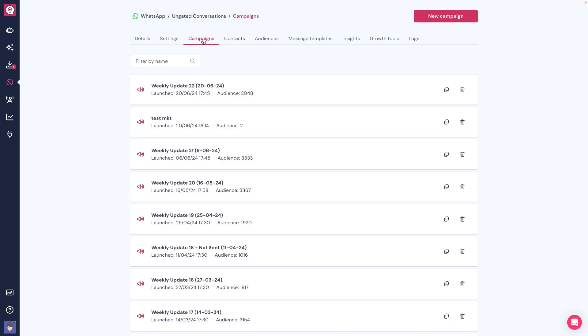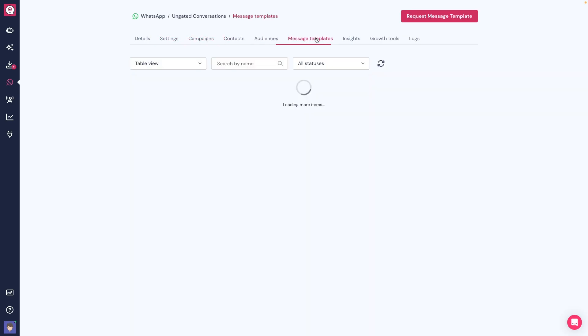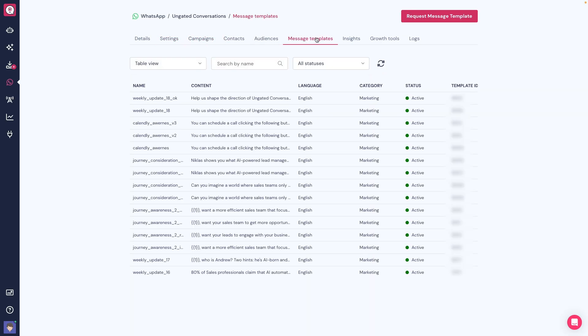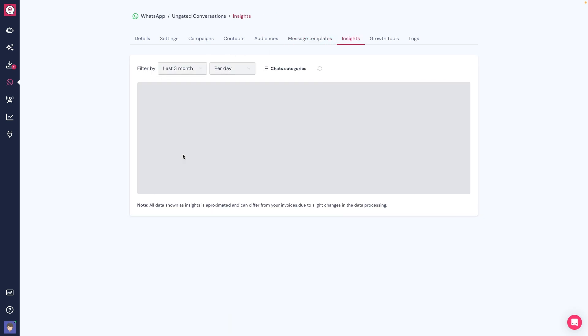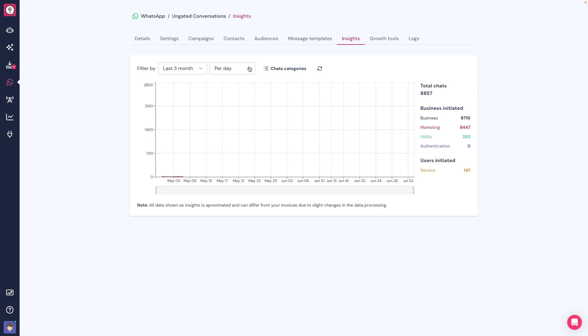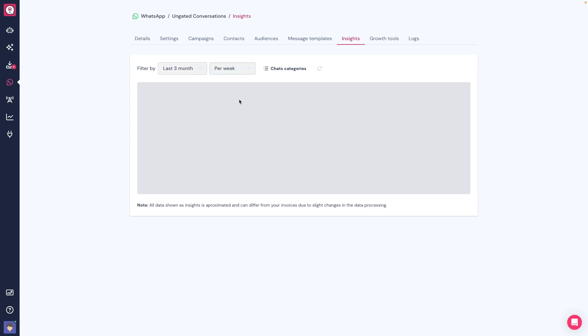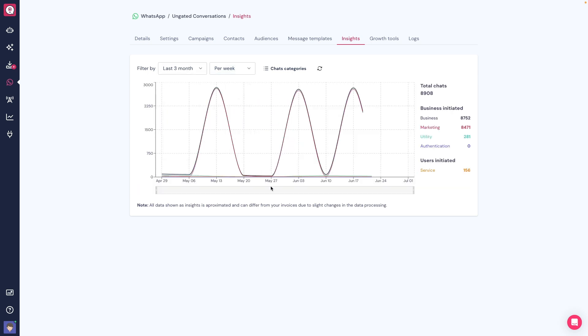Having your number with us will improve your overall WhatsApp experience, since you'll be able to access Landbot's newest features and see an improvement of campaign performance visibility through your Meta Business Manager and Landbot WhatsApp insights.